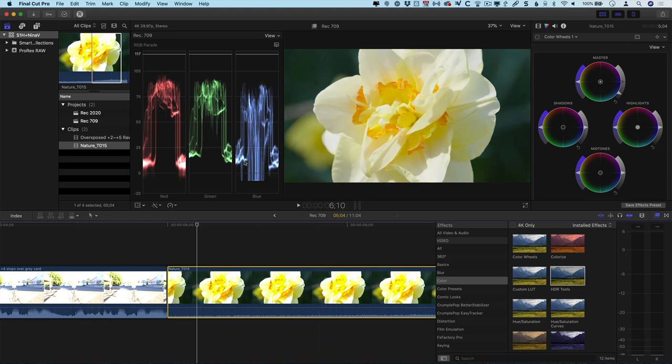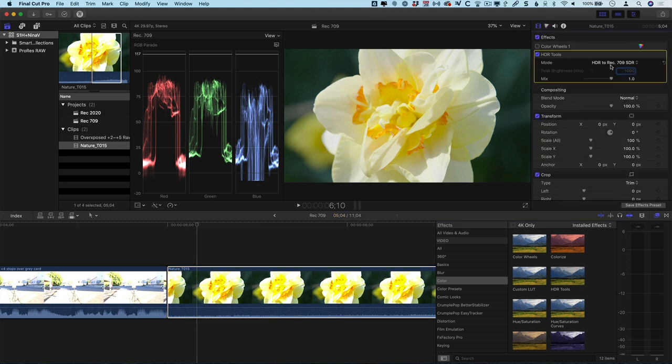And as you can see from the waveform monitor, it looks remarkably similar to the one we saw in HDR, even down to the saturated clipping in the blue channel. And if we look at the effects tab, we can see that what it's done is an HDR to Rec. 709 conversion.